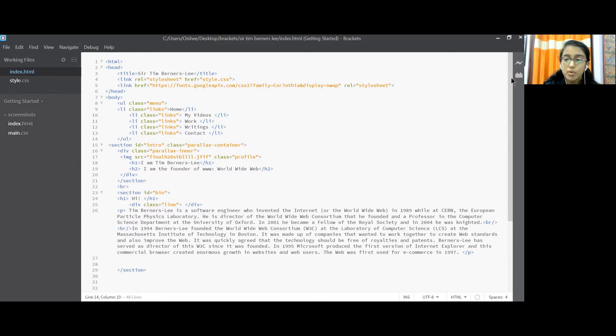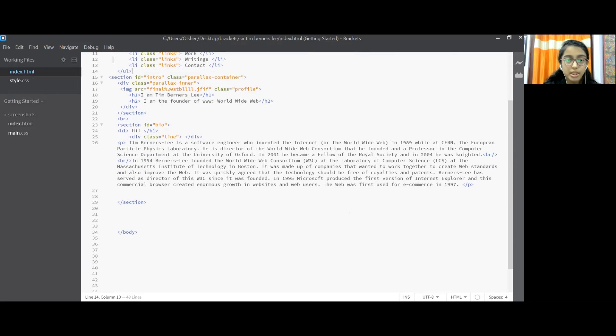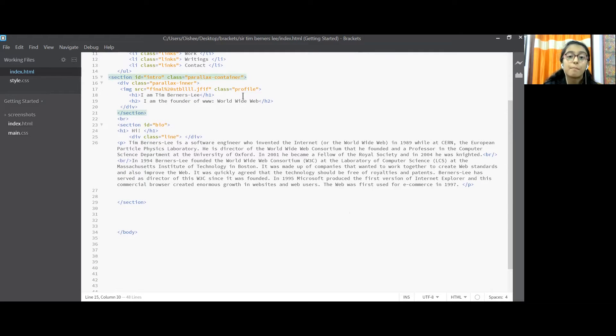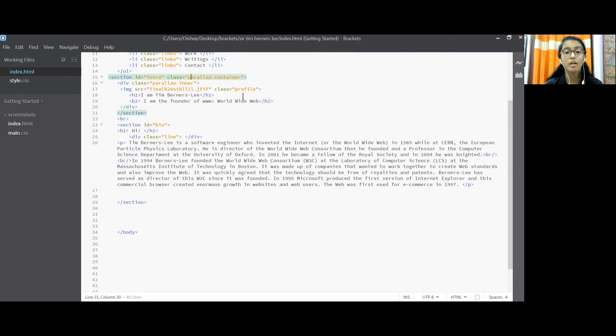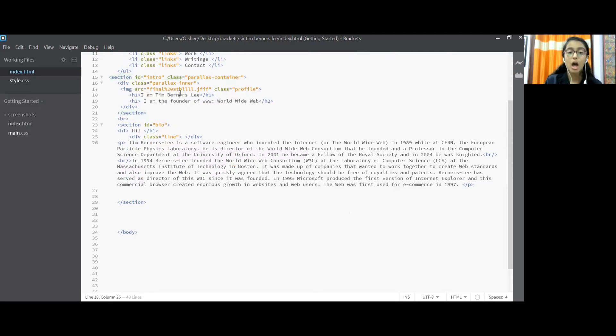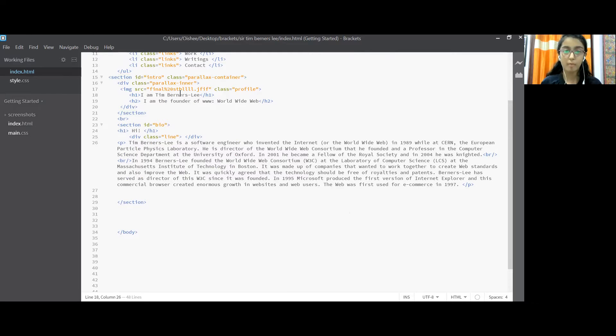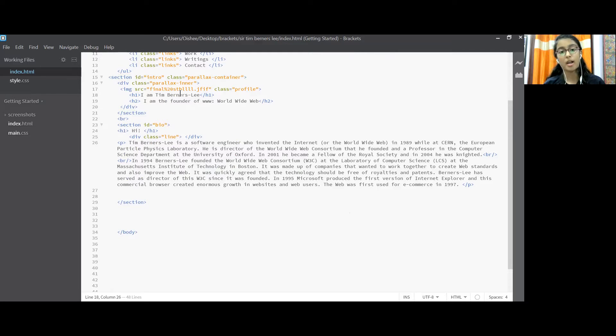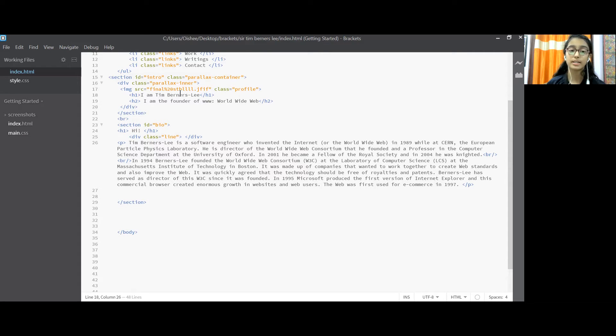Now we close the UL tag and we come to the next section id equal to intro class equal to parallax container, division class equal to parallax inner, image src equal to this thing. Now in Brackets, we import a particular folder from our desktop or PC and there we code. We create new folders in Brackets like index.html, style.css and main.js.